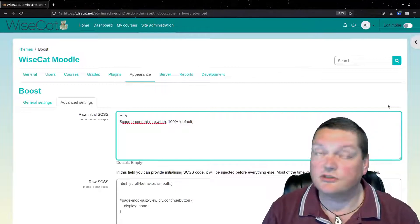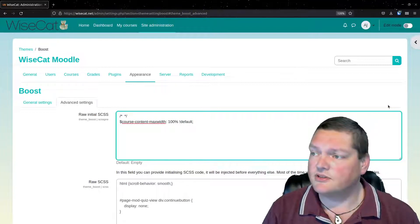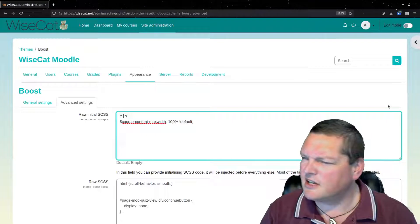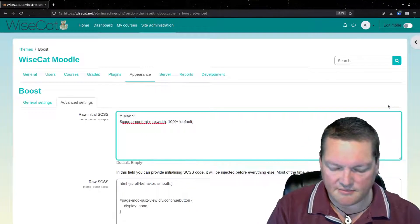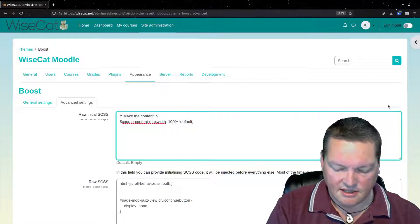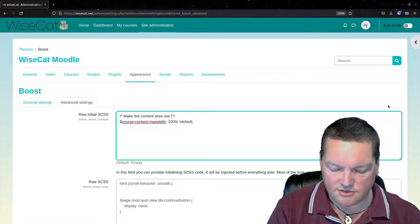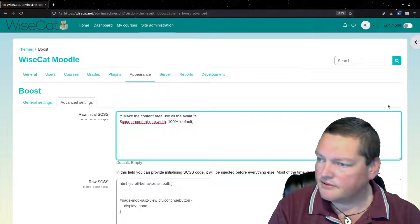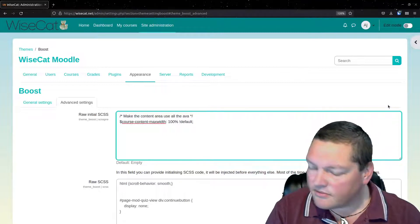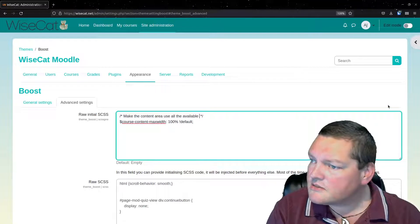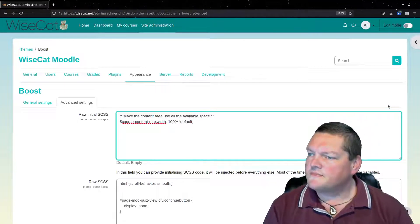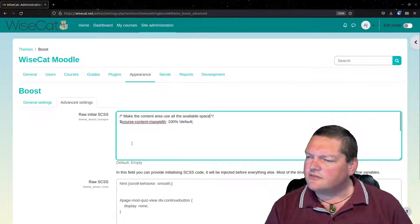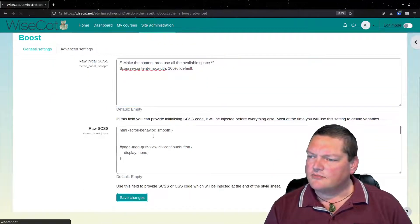And this basically, if I add a comment above, and if you're adding CSS, always add a comment. Future yourself will hate you if you don't, right? Because it's you in the future who's going to be looking at this and wondering, what the heck does that do? So make the content area use all the available space.